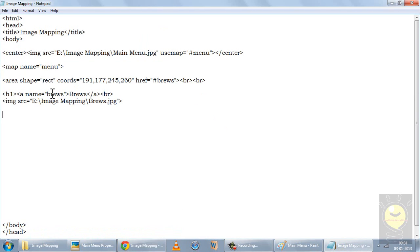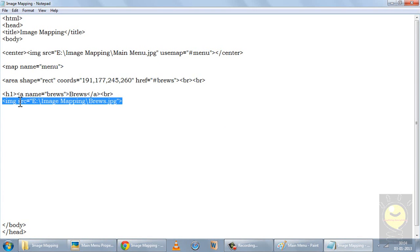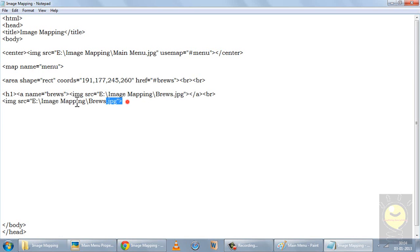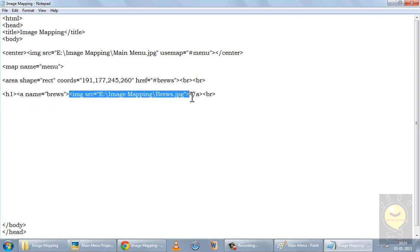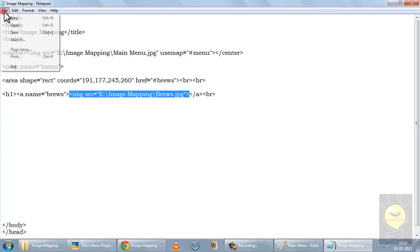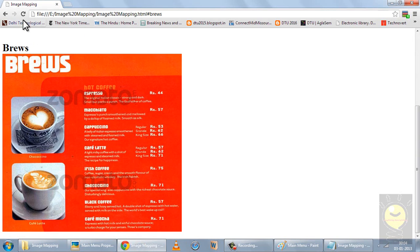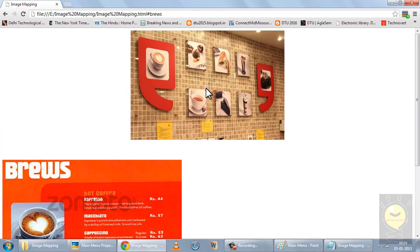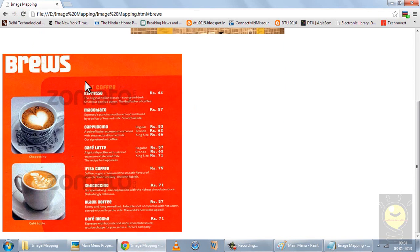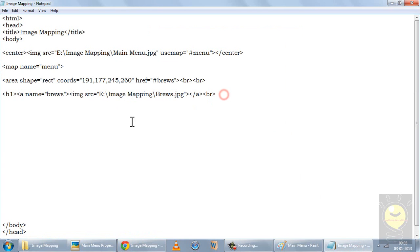Now if I wanted, I could have removed this 'brews' text. In place of this brews text, I'll replace it with the image — we did this in the beginning of our class where you can hyperlink an image instead of a text. I'll save it, refresh, and when I click on this, it again takes me to the brews page.